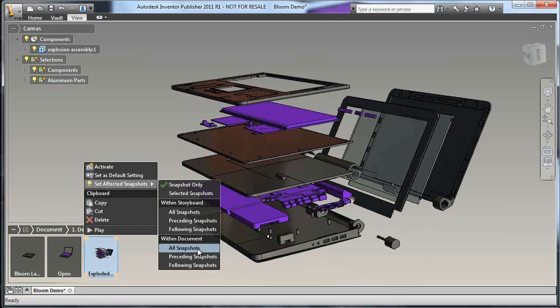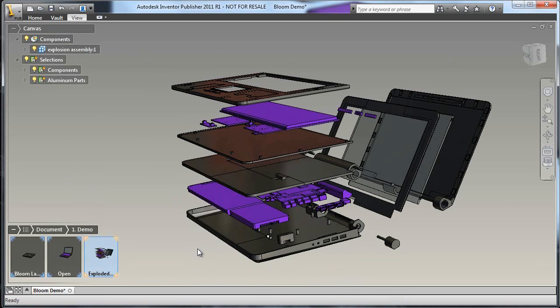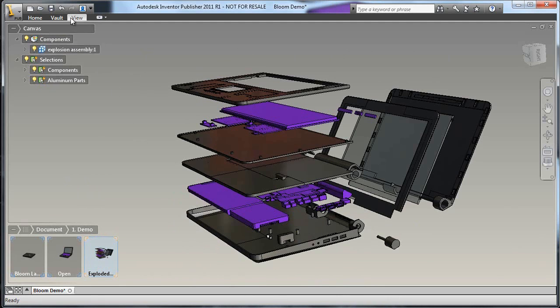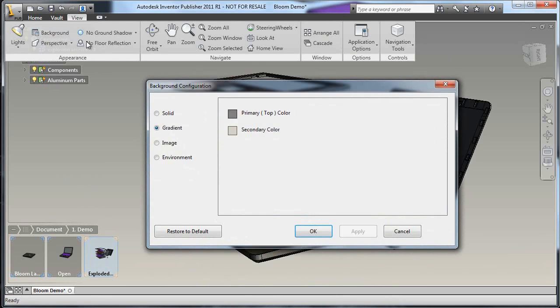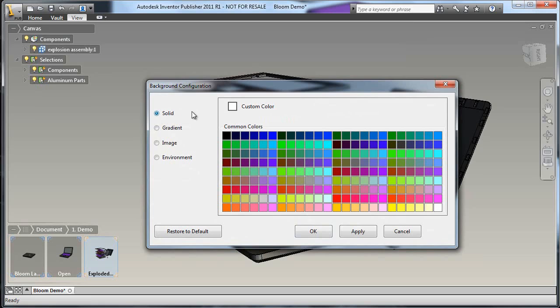Now, if I go up here and select the View menu, I can change some basic appearance settings. The first thing I want to do is change this to a nice, clean, white background.